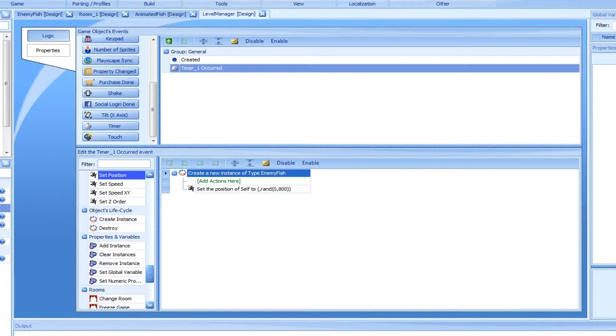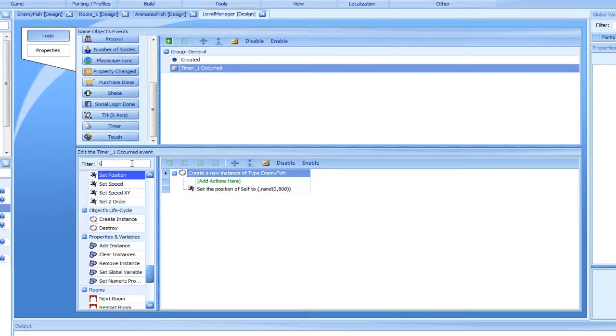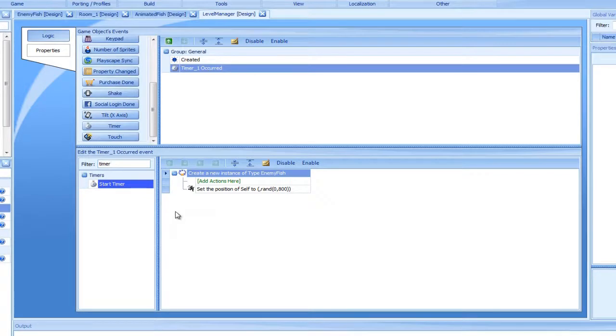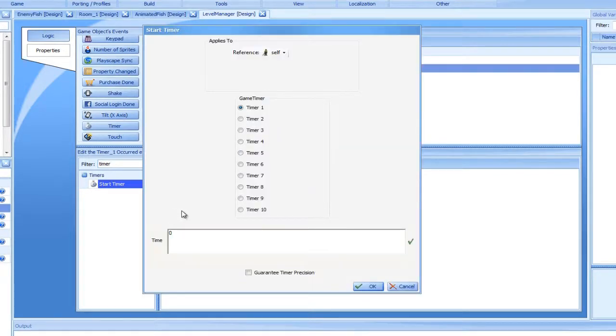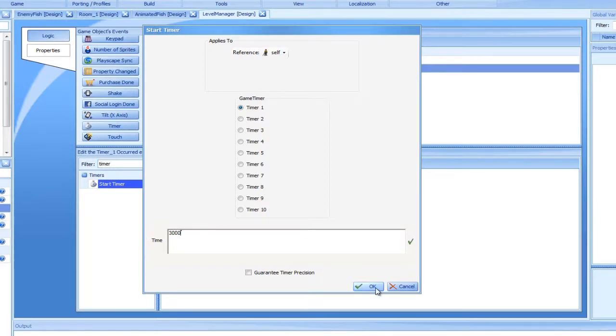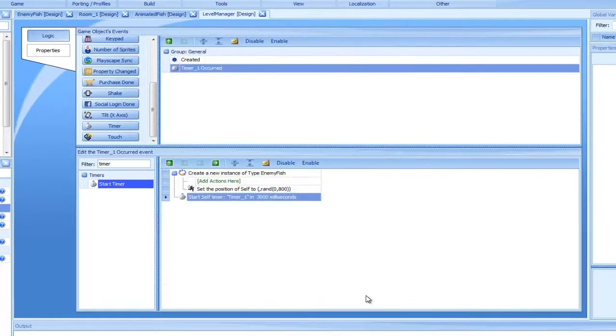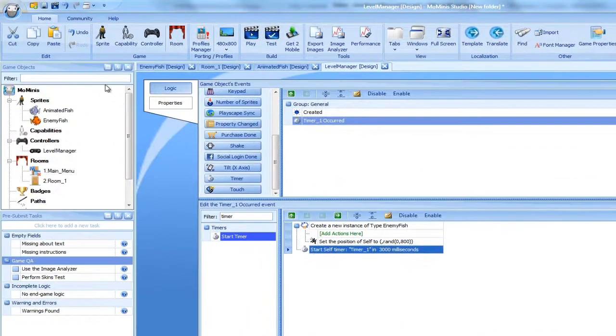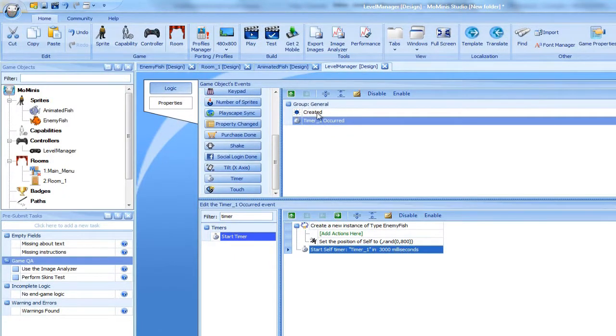All that's needed now is an action that will trigger the timer. This is done using the Start Timer action. We will place one in the timer event itself, setting the interval to 3,000 milliseconds, or 3 seconds, and another one at the end of the controller's Create event, also set to 3 seconds.